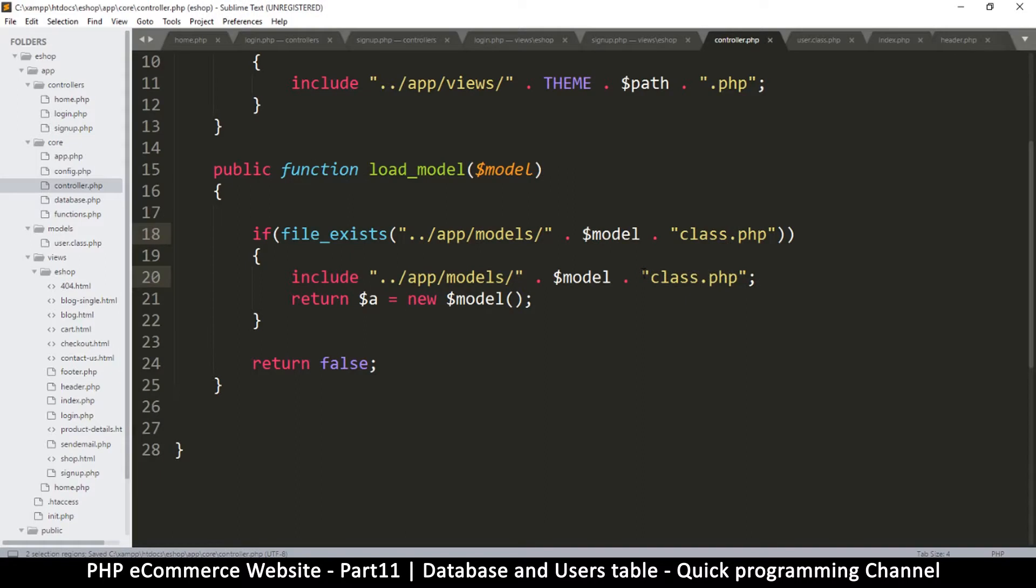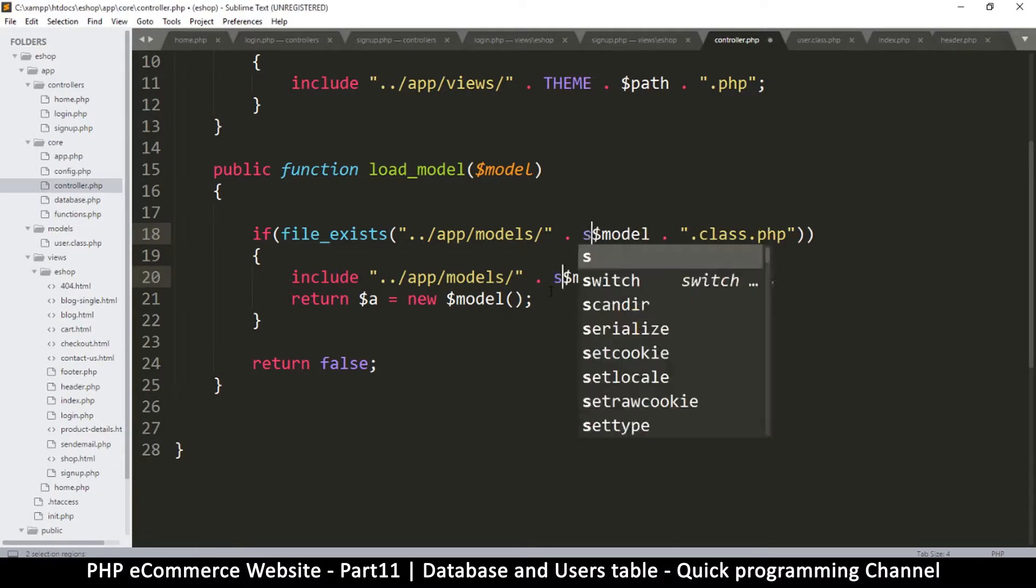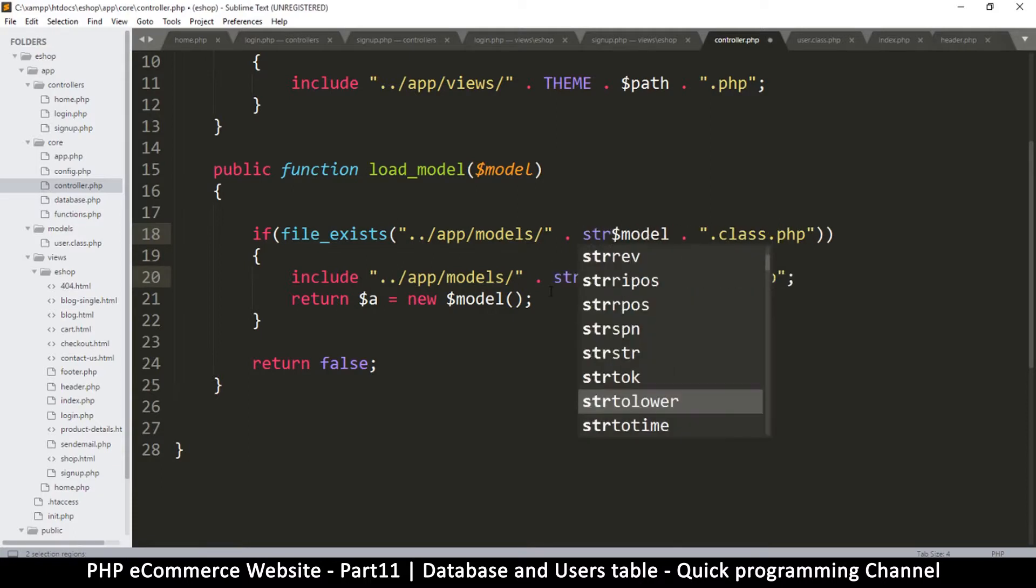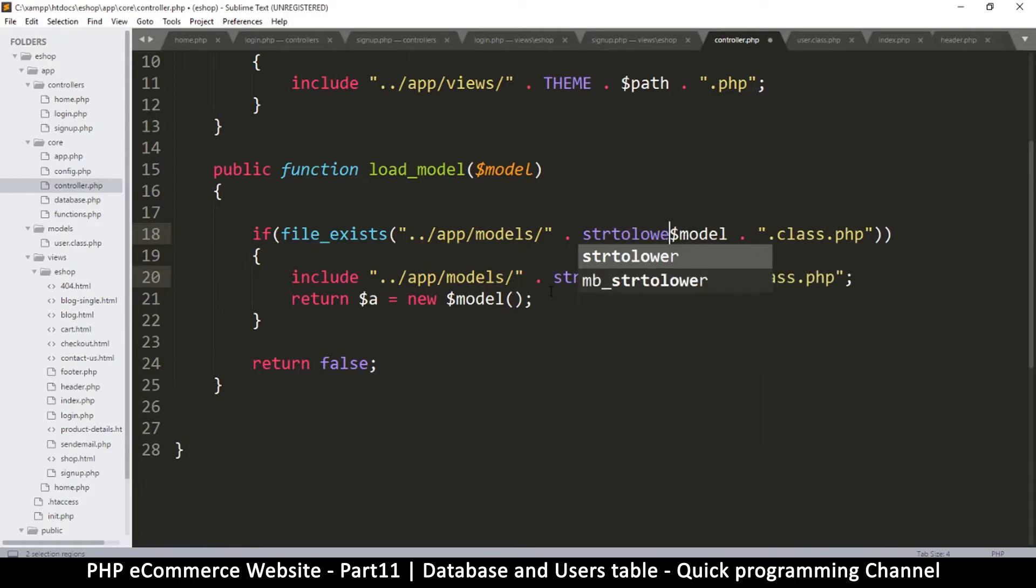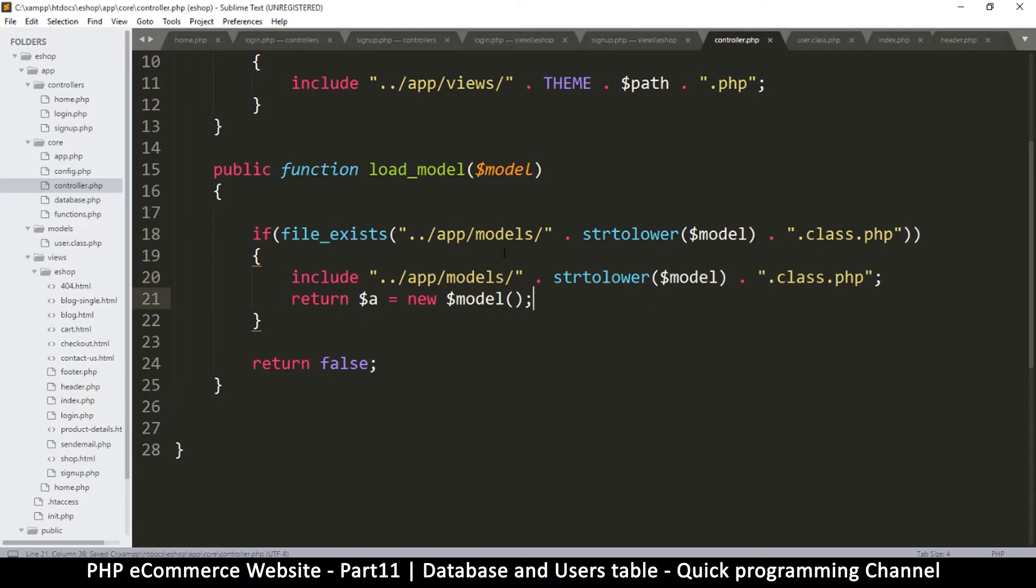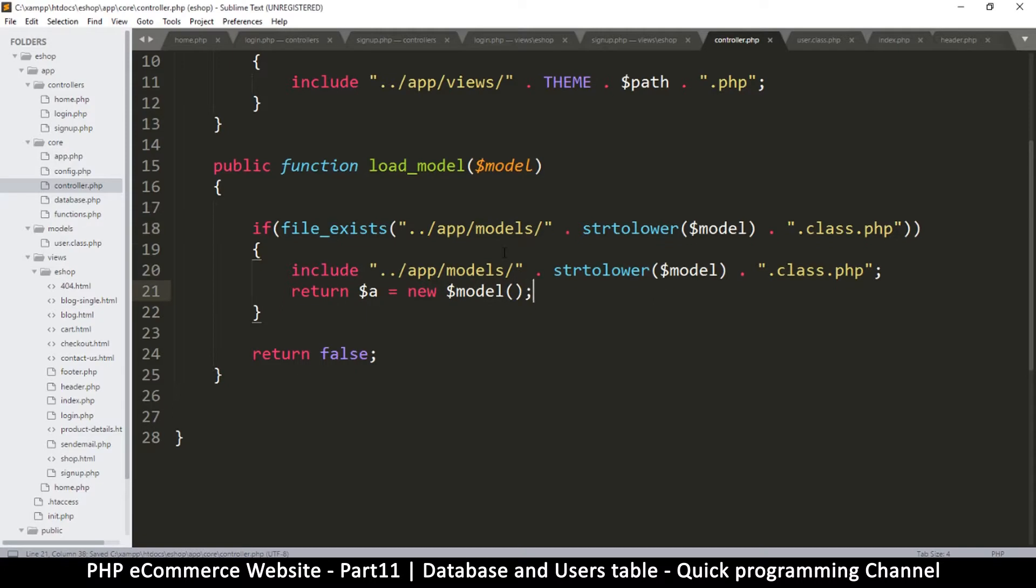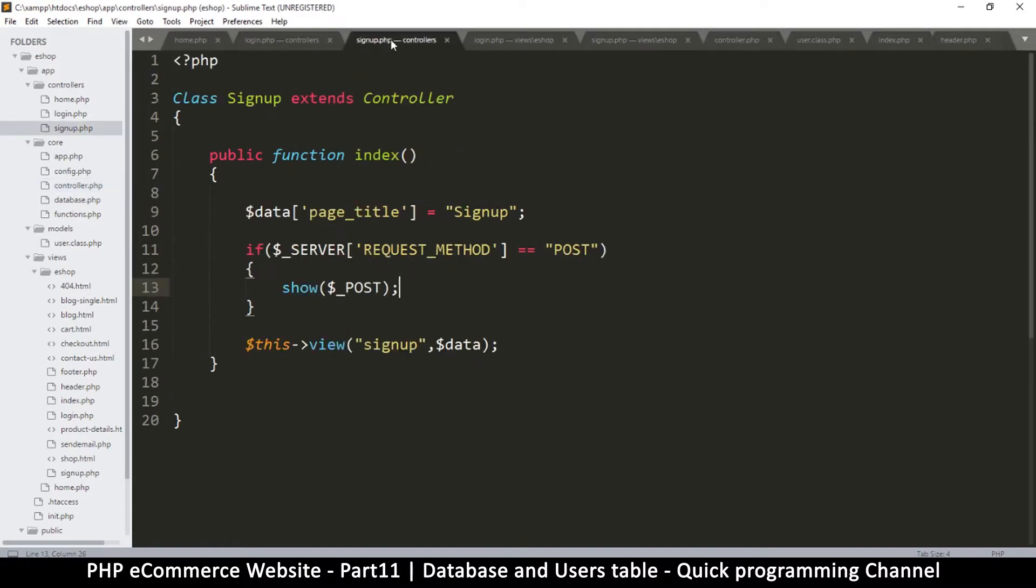And then I will make sure that this is saved into the lower version, so I'm going to say strtolower. Okay, like this. So if it exists, return the model. Okay, I think this is about it.